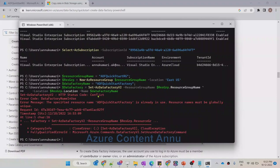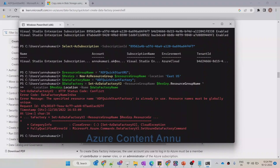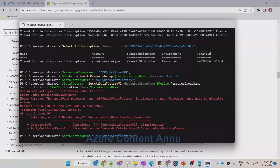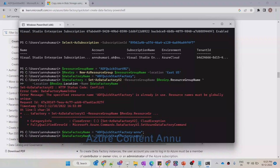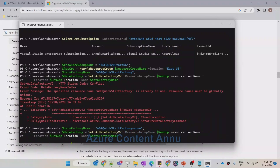It is giving a conflict error saying that this resource name is not globally unique, so we must enter a globally unique name. I need to reinitialize the Data Factory name variable. I'll use the arrow-up button to display the previous command, and provide a unique name — 'ADFQuickStartFactory-unknown'. Then arrow up again to get the create command and hit Enter to retry.